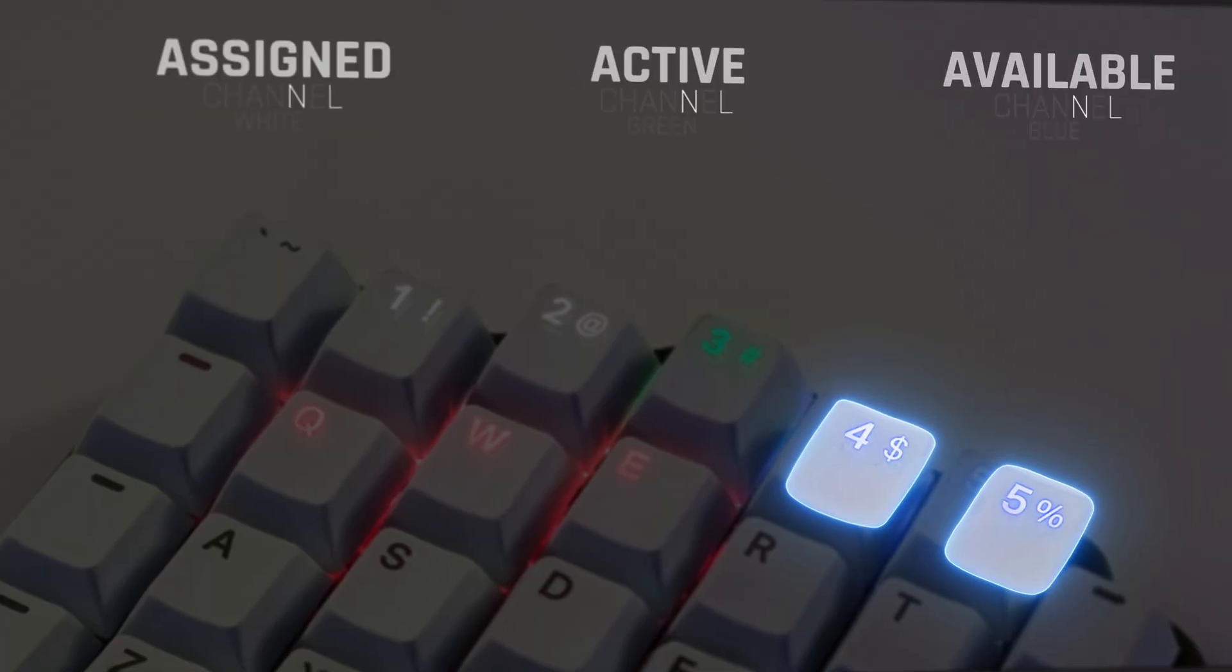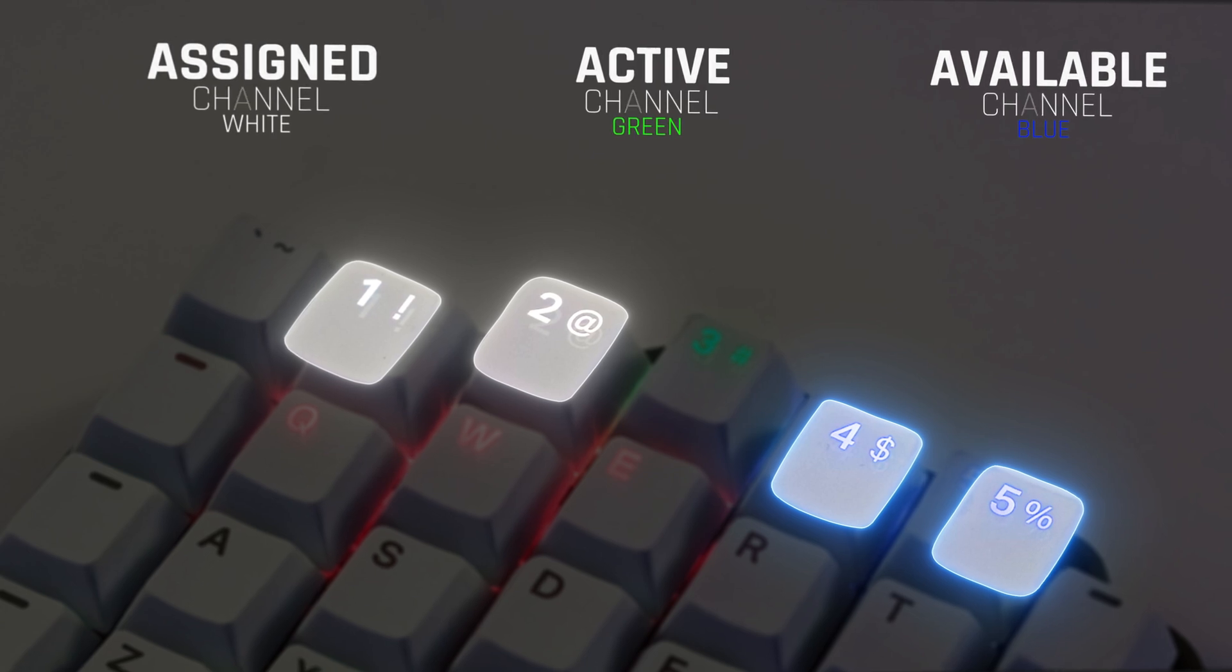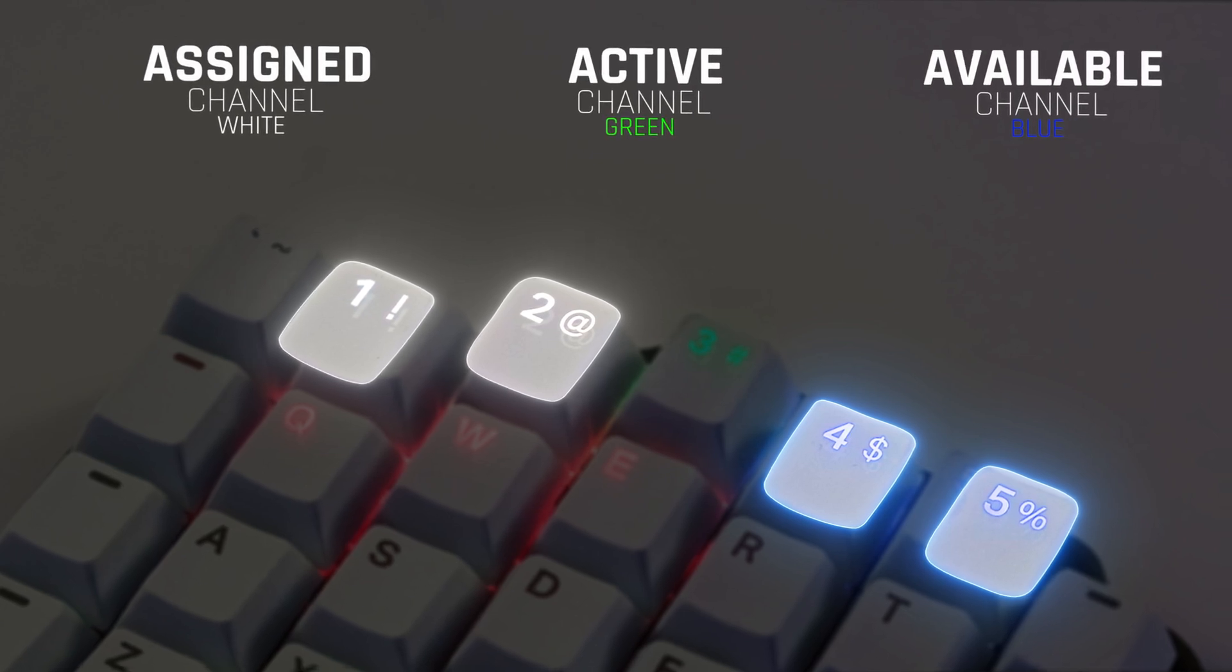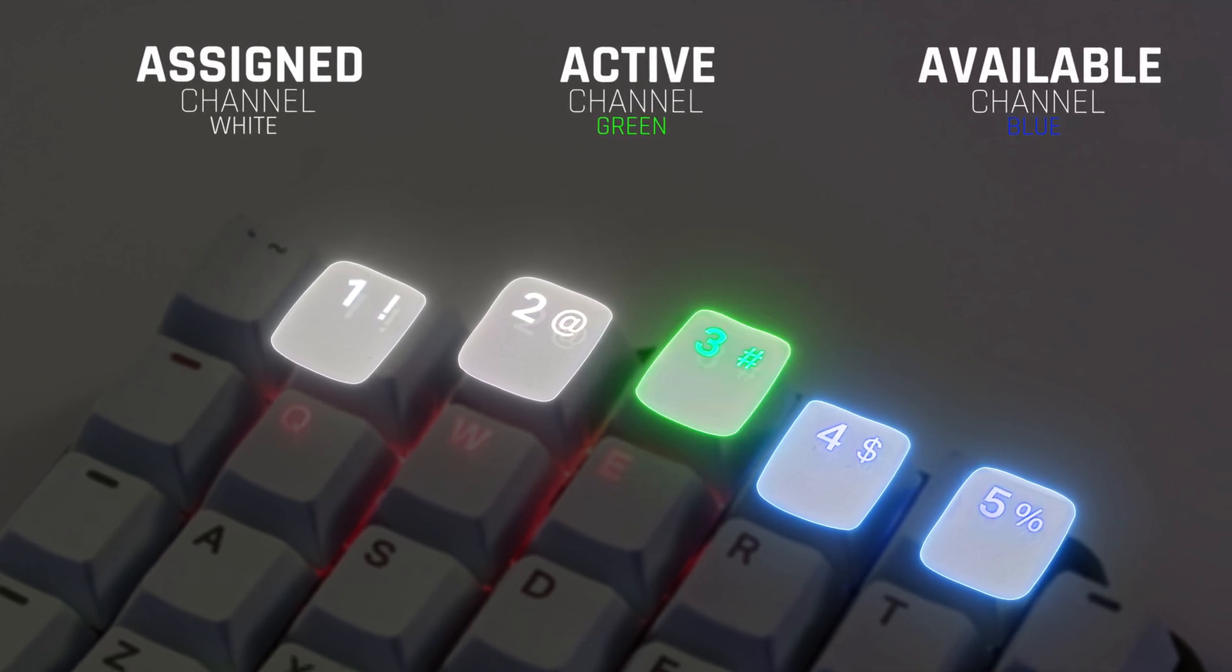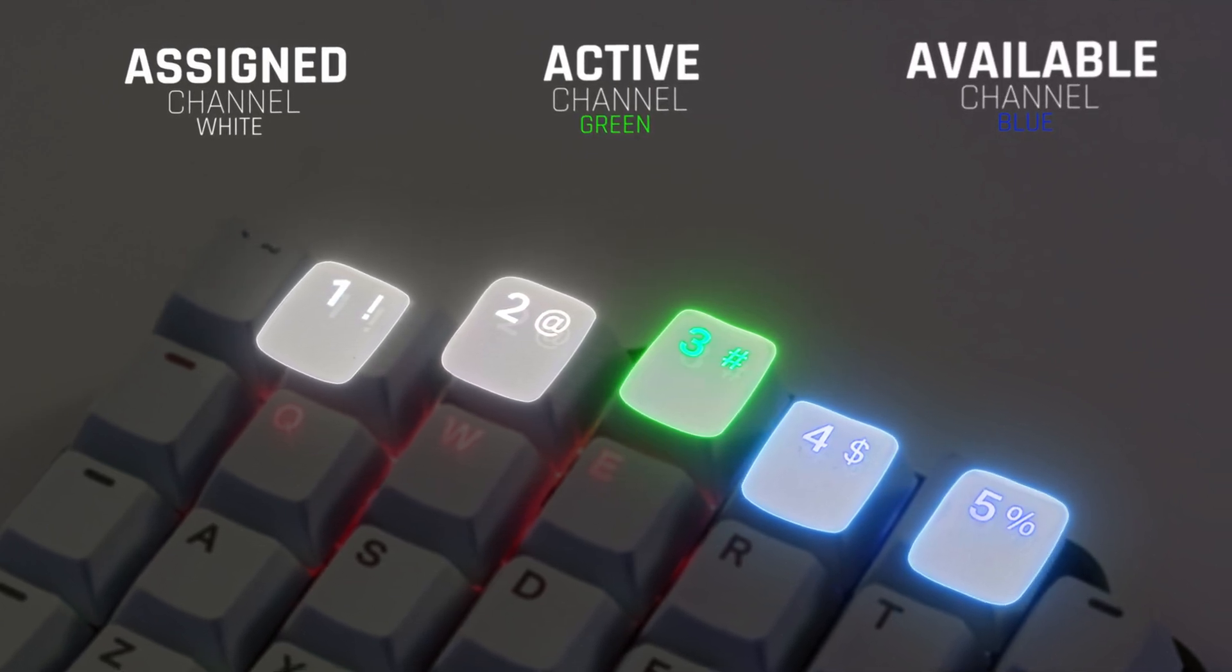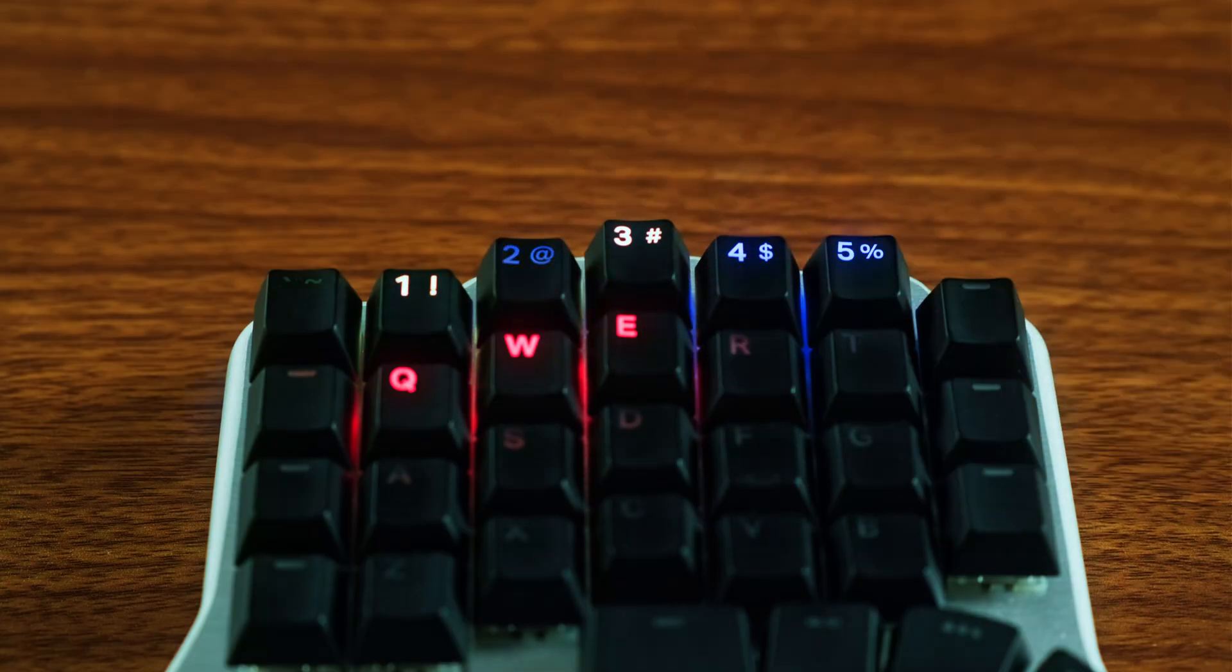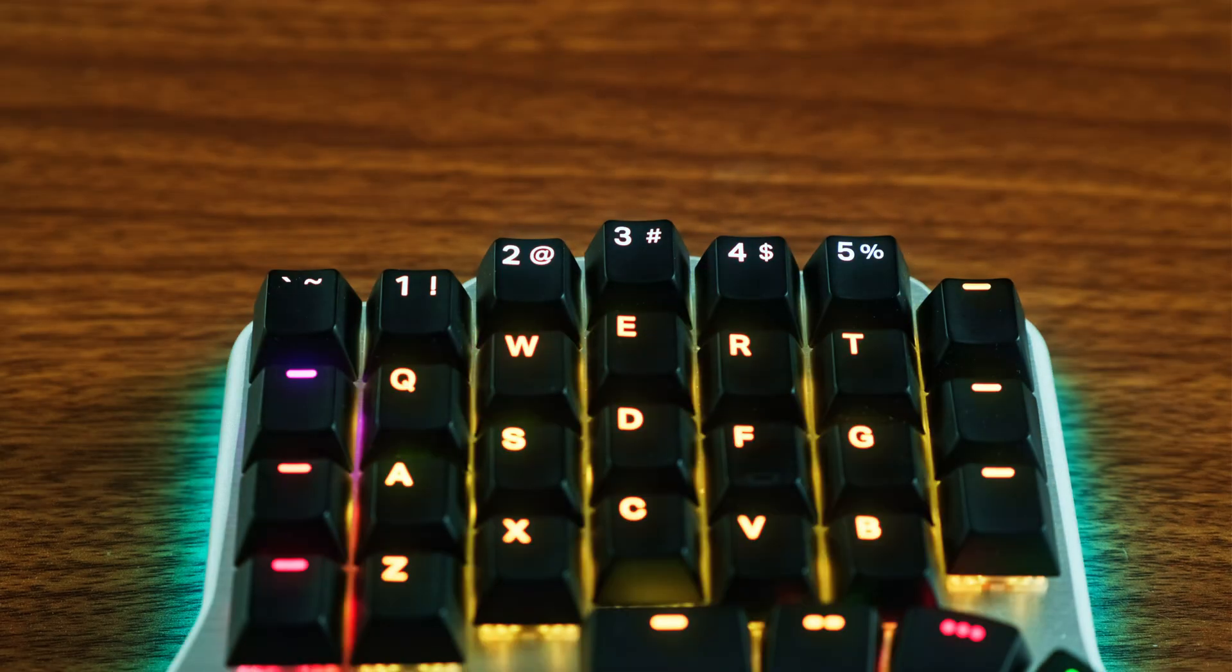Blue keys represent available channels, white keys represent assigned channels, and the green key represents the currently active channel. You can switch through your devices at the tap of a key.